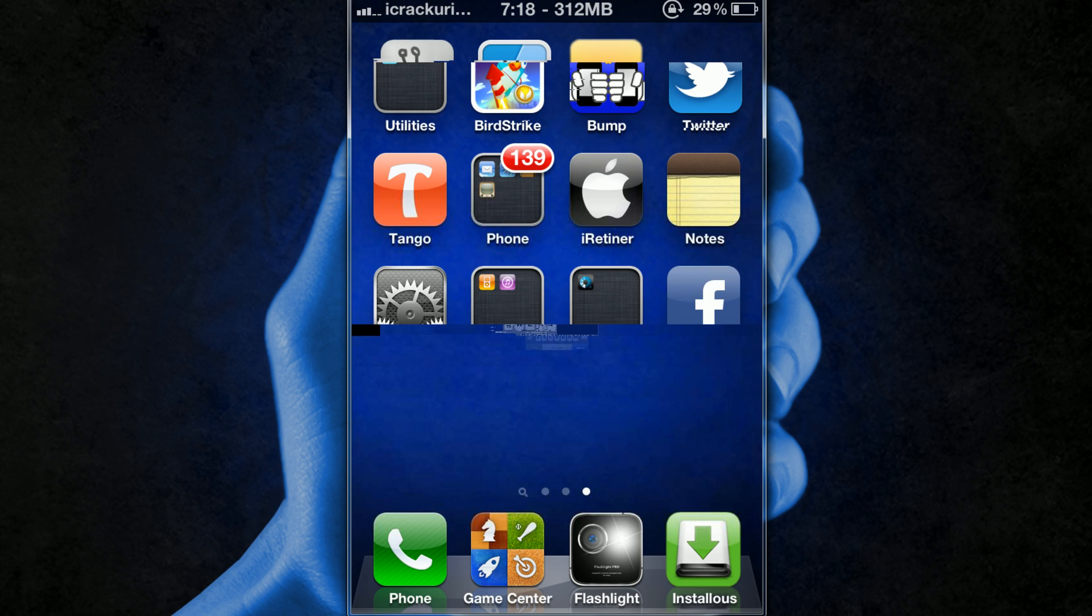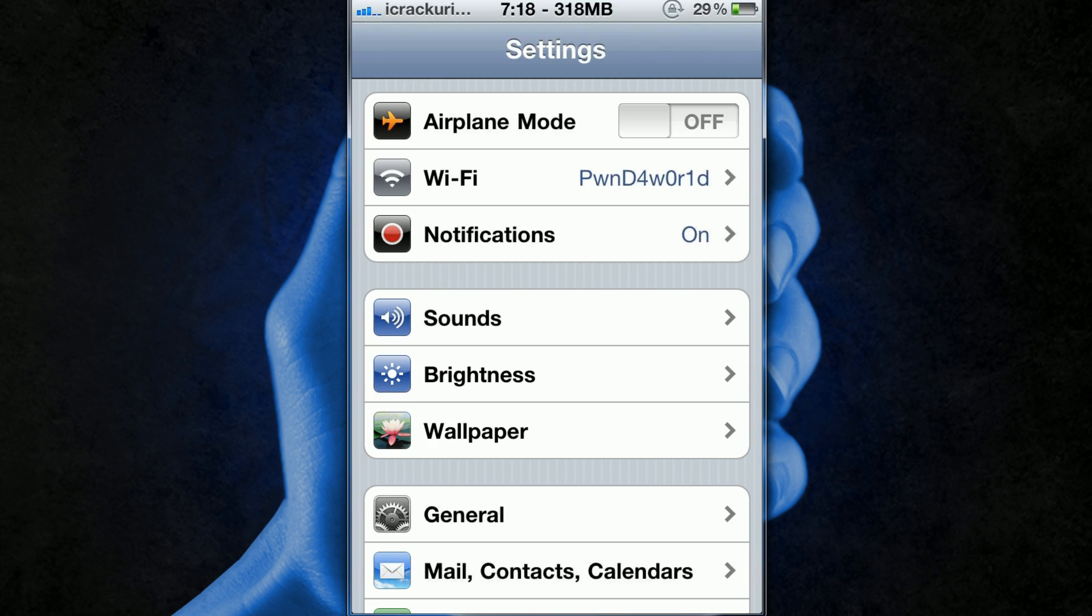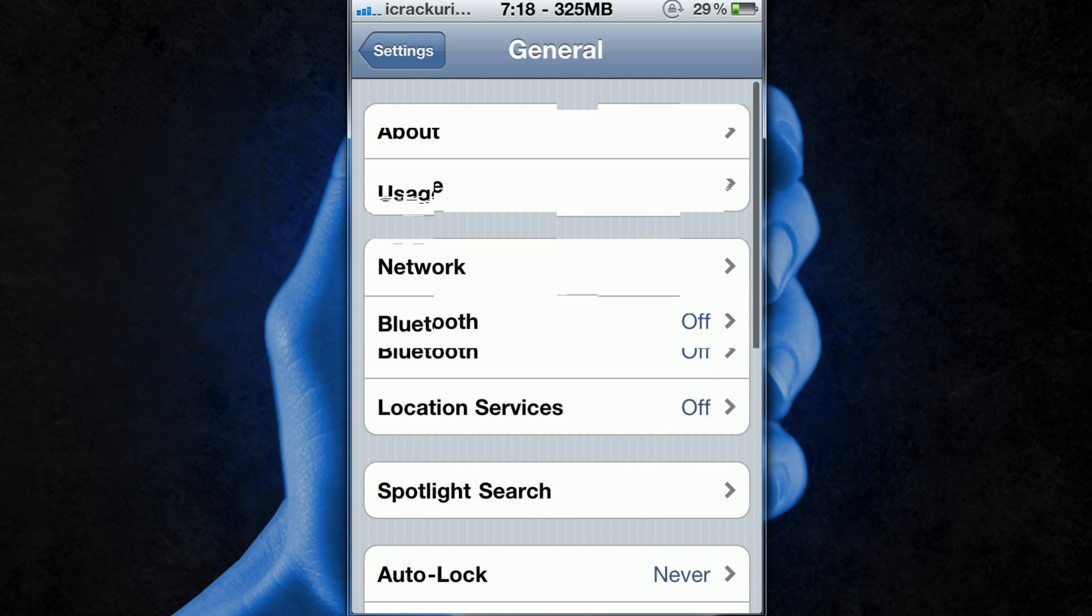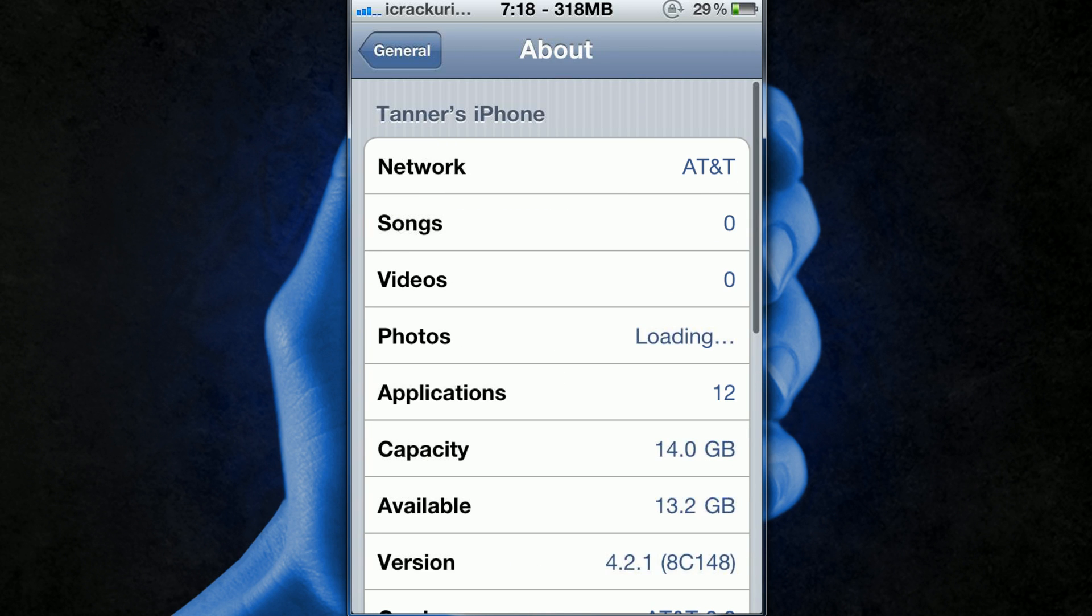So I'll go into Settings, General and then I'm going to go into About and as you can see right there it says 4.2.1 so that is the proof.